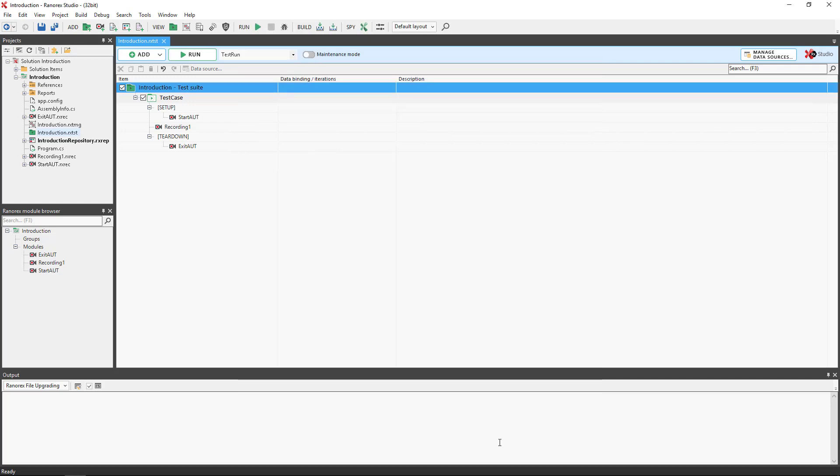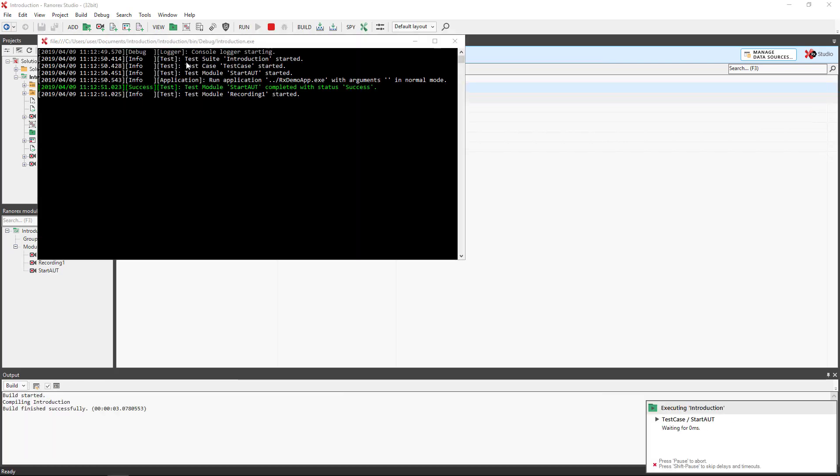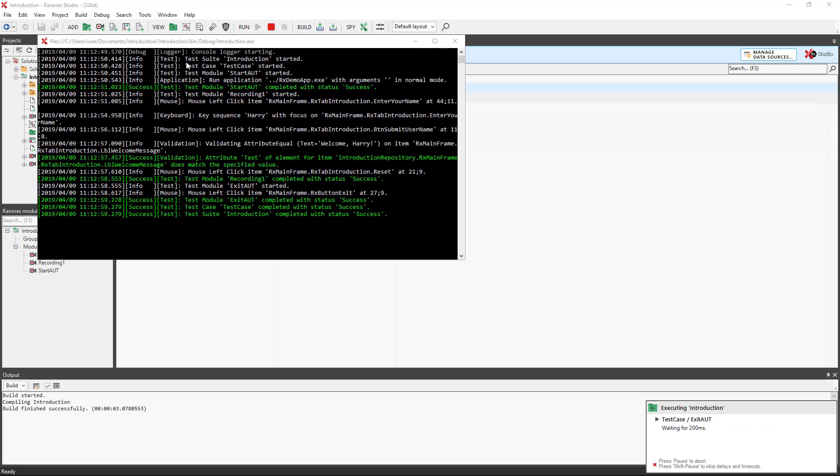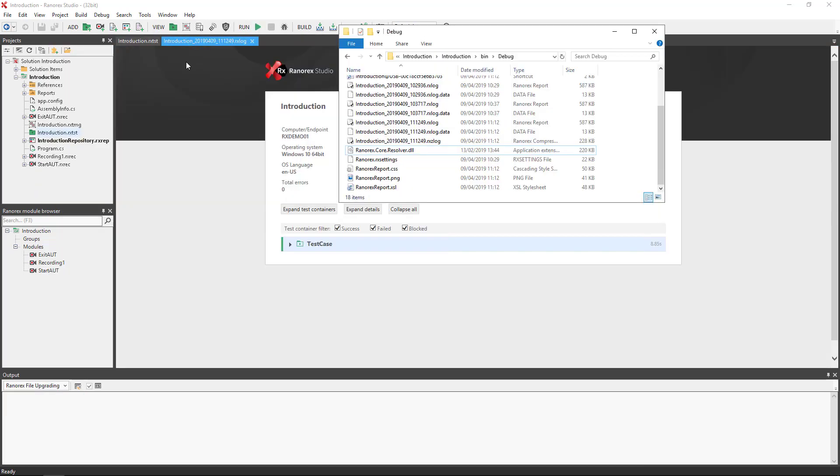If we run the test we find that once completed a .rxzlog file is created in the reports folder in file explorer.